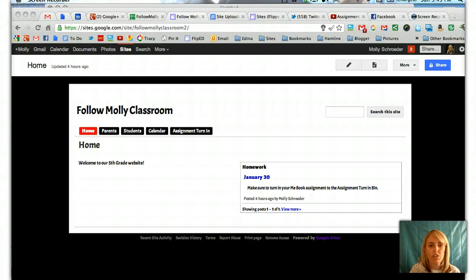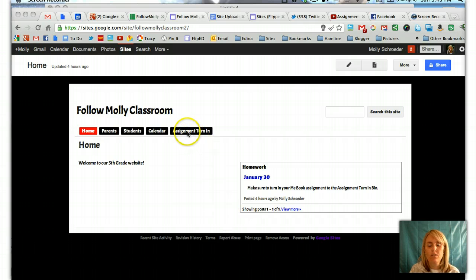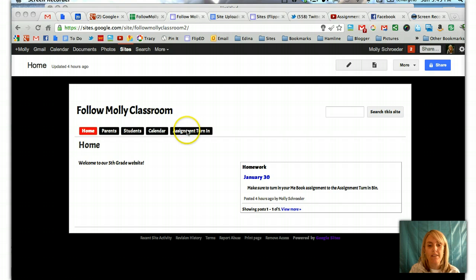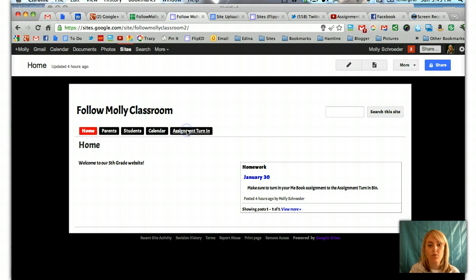Hi, this is Molly and I'm going to show you how you can add a Google Site Script to your Google Site that will allow students to turn in homework and it will automatically go to your Google Docs. So first of all, I've set up a website and I've set up a page here for an assignment turn in.